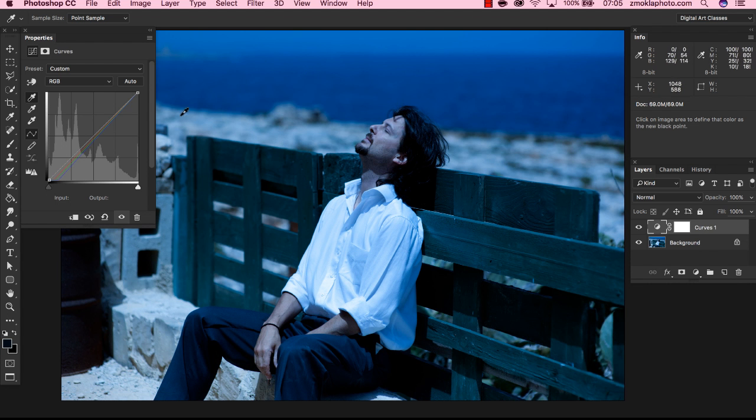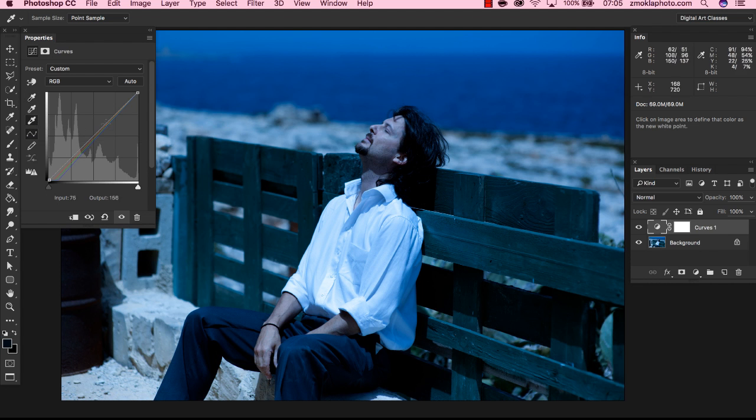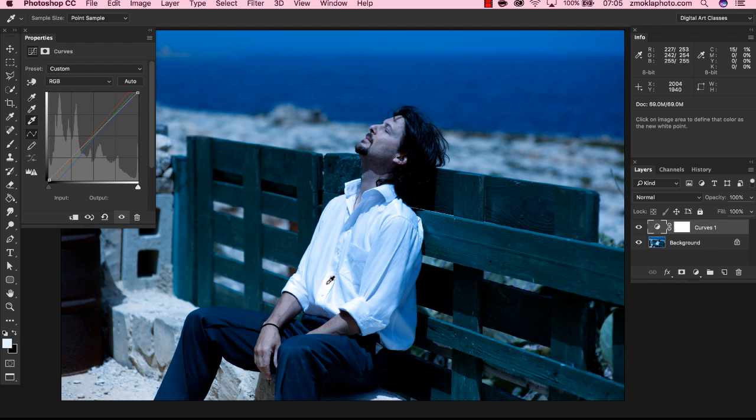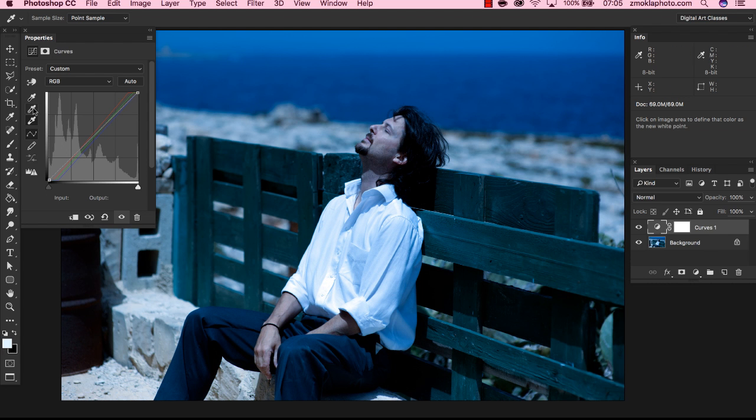Next, I'm going to set a new white point. So I'm selecting the very bottom eyedropper, and with this eyedropper selected, I'm going to click on the highlight area in the image. In this case, it will be somewhere here in the shirt. I'm going to click here. And the very last new point that I'm going to set is the gray point, and I'm going to do this with the middle eyedropper. So let's select the eyedropper.